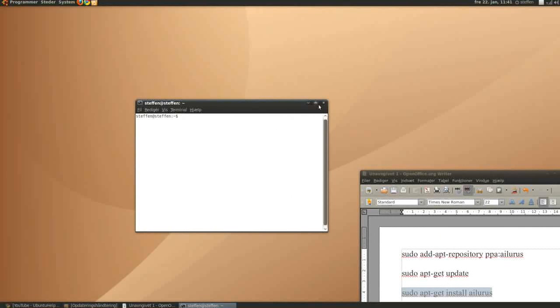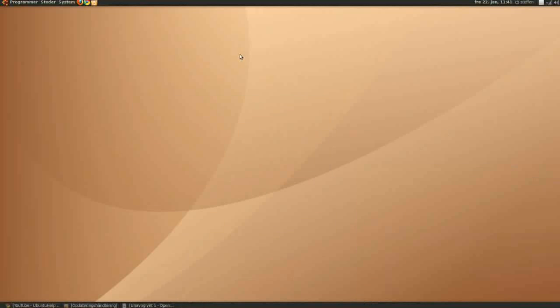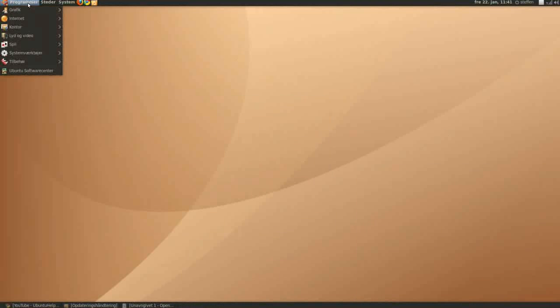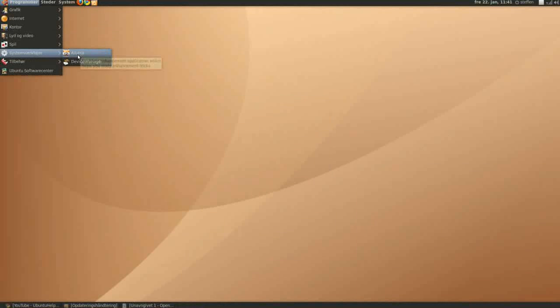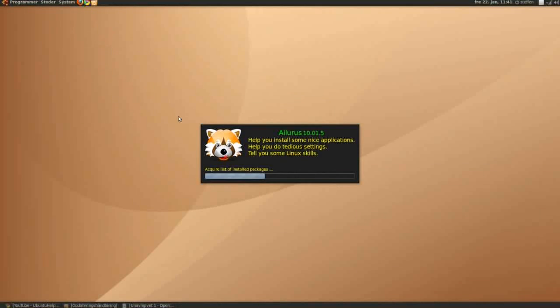Once that's done, I'll just minimize this. Go to applications, system tools, and there we got it, Aalurus, I think, Aalurus 10.01.5.